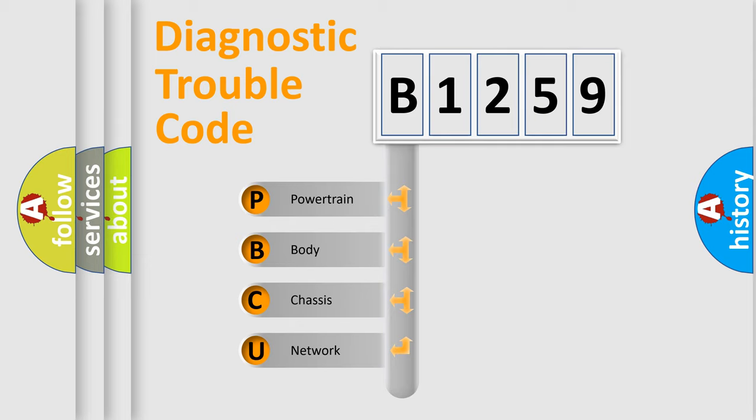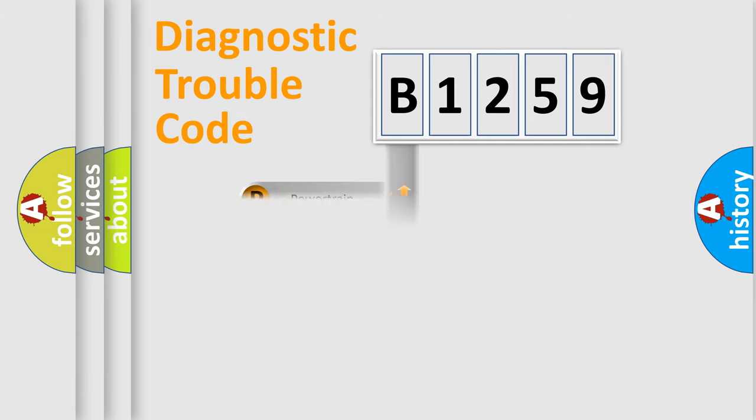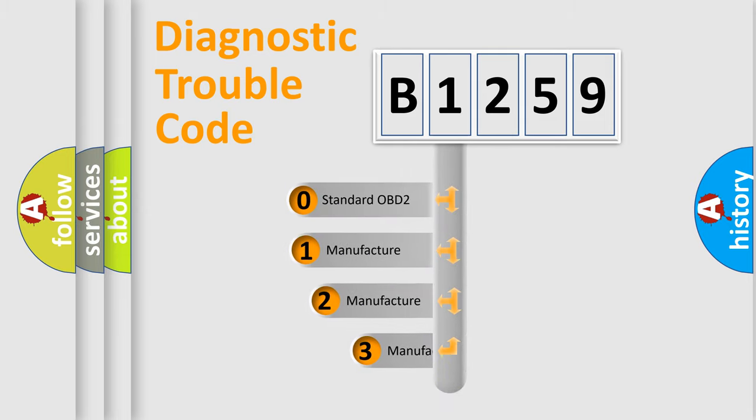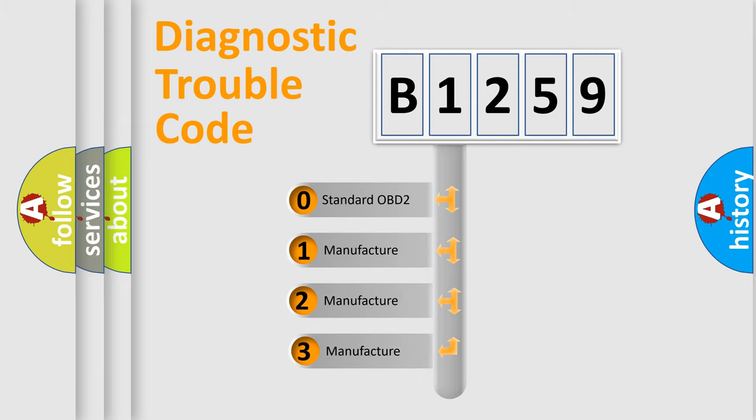We divide the electric system of automobiles into four basic units: Powertrain, body, chassis, and network. This distribution is defined in the first character code.